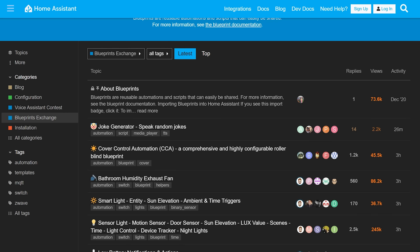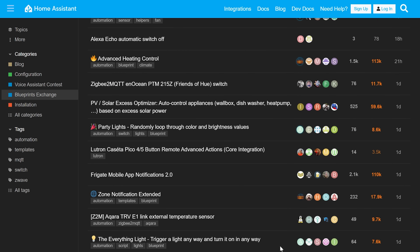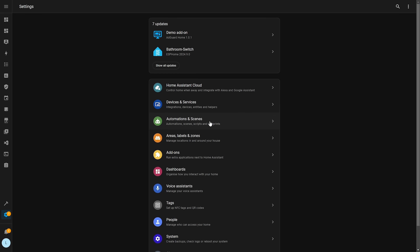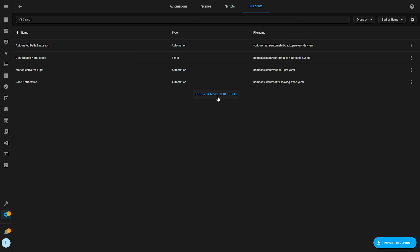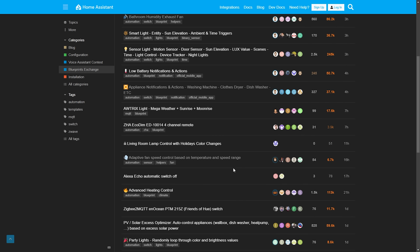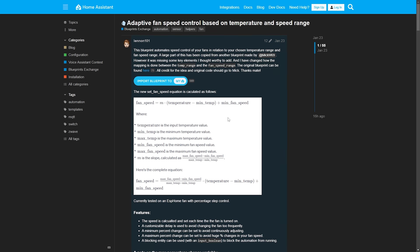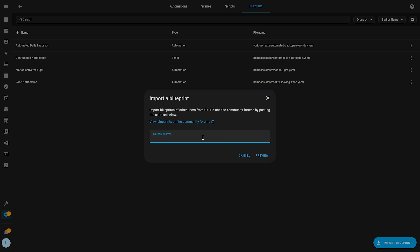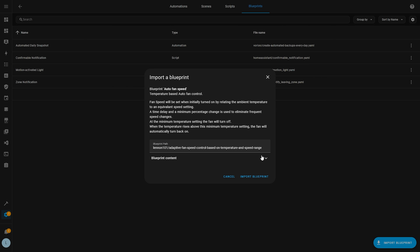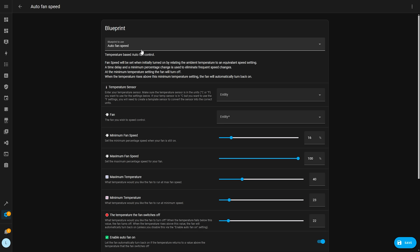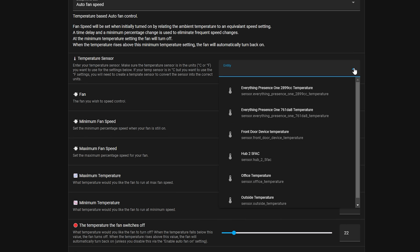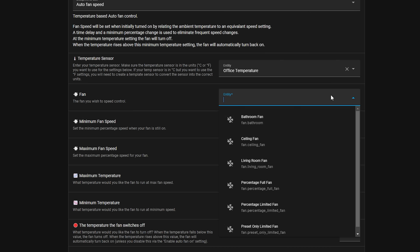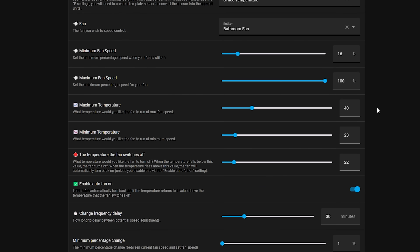Finally, tip number twelve is to make sure you are utilizing blueprints for automations. Blueprints are a great way for Home Assistant users to share automations with other users, and there are tons of great blueprints out there. You can import a blueprint straight into your Home Assistant, fill out the predefined options, and have an automation running in seconds. To use blueprints, head to Settings, Automations, click the Blueprints tab, then hit 'Discover Blueprints' which takes you to the Home Assistant forum to browse community blueprints. Copy the URL of one you like, go back to Home Assistant, hit 'Import Blueprint,' paste in the URL, fill out the options, hit save, and you've created an automation in no time. Blueprints are a really underutilized feature and should help bring up your automations in your smart home.